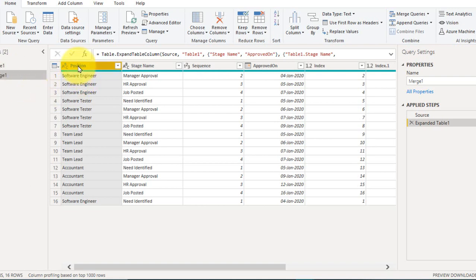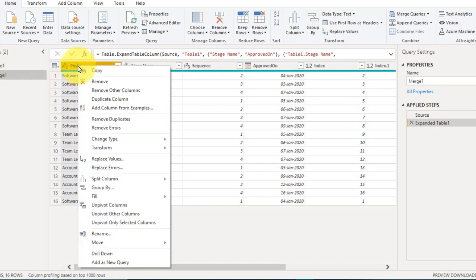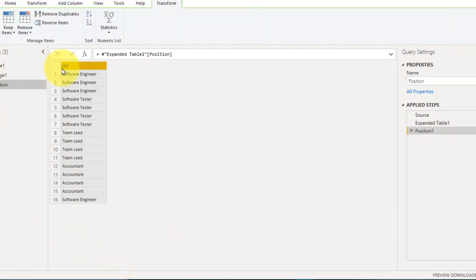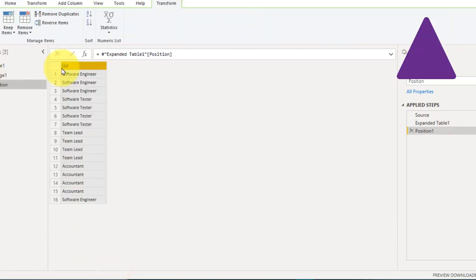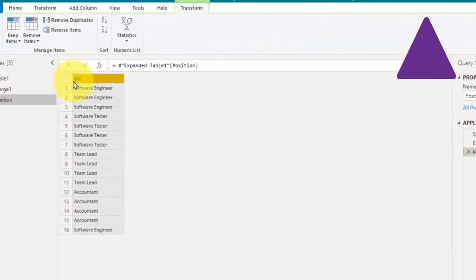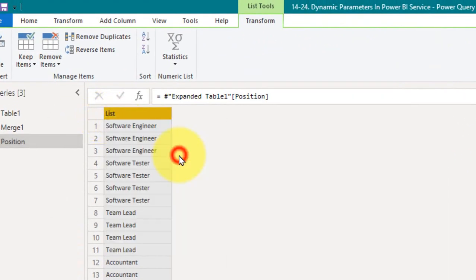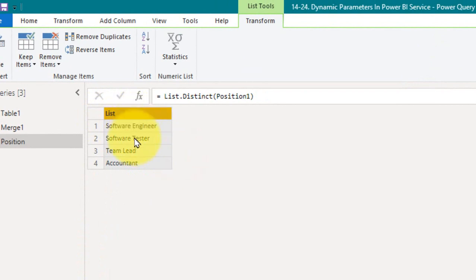First of all I'm going to create and add as a new query. I made a video about the add as a new query as well, so just check out the link given on top of your screen. I'm doing the duplicates here so I get the list of positions.